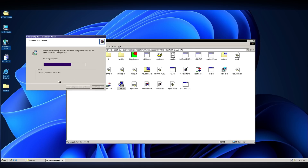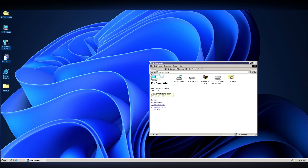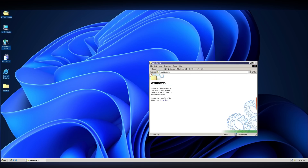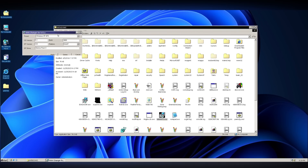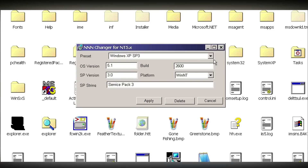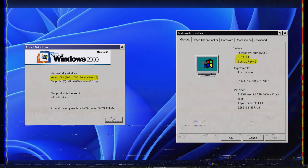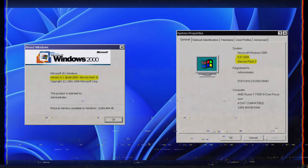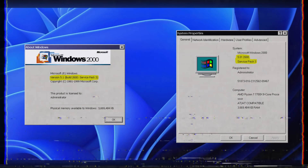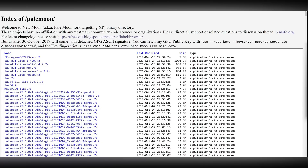Following this last update, we restart the computer one more time. To confirm that the Extended Kernel is installed, we open the Windows folder and run the nnn4nt5.exe file. We need to apply the Windows XP Service Pack 3 configuration here to make future applications believe they are running on XP. This might alter the About Windows dialog — displaying Service Pack 3 or an incorrect Windows version — but this is expected and nothing to worry about.